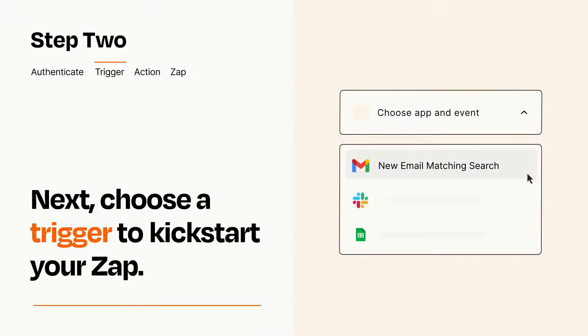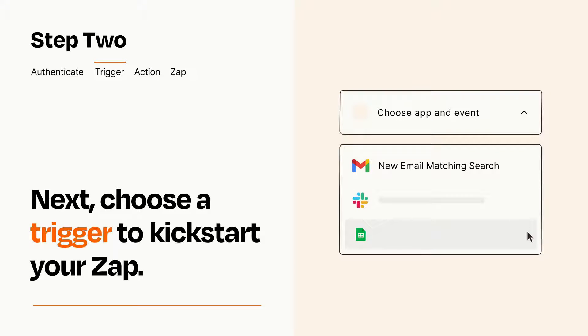Now let's set up your trigger, which is the event that starts your Zap. Pick the trigger event that you want from the list.